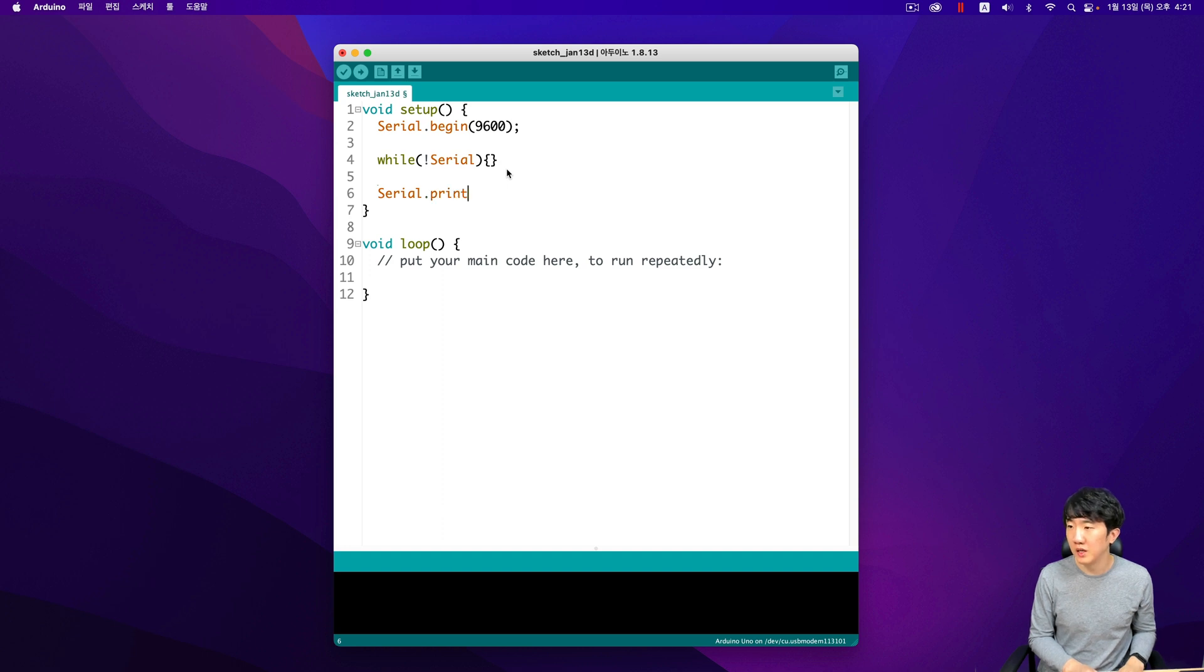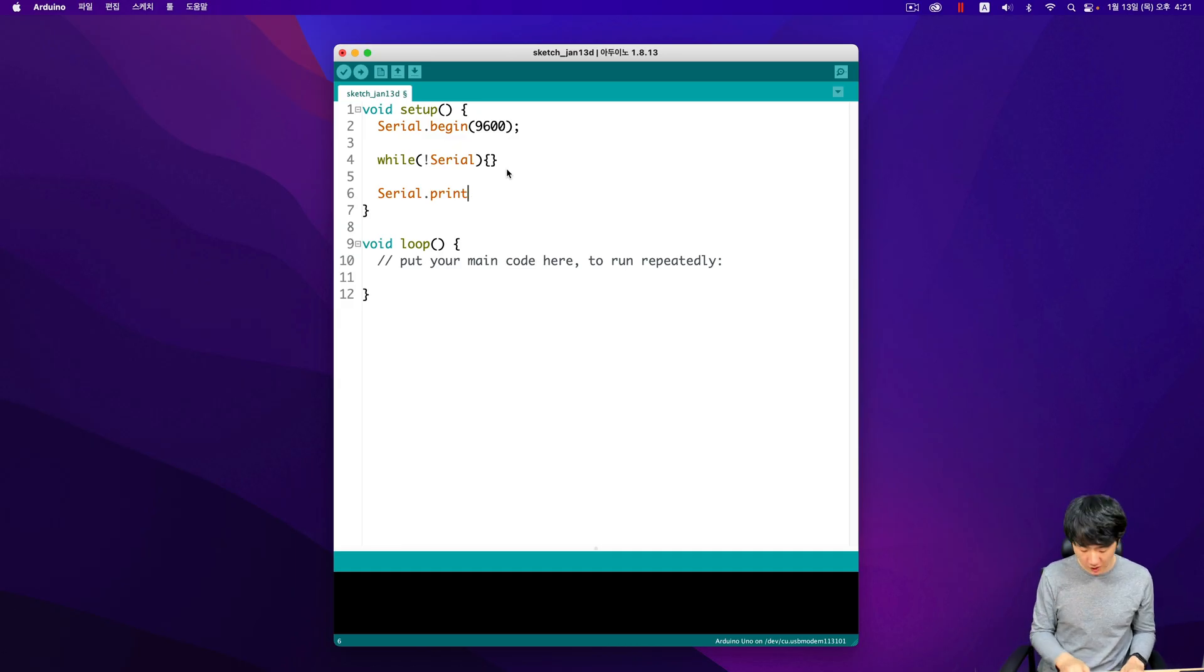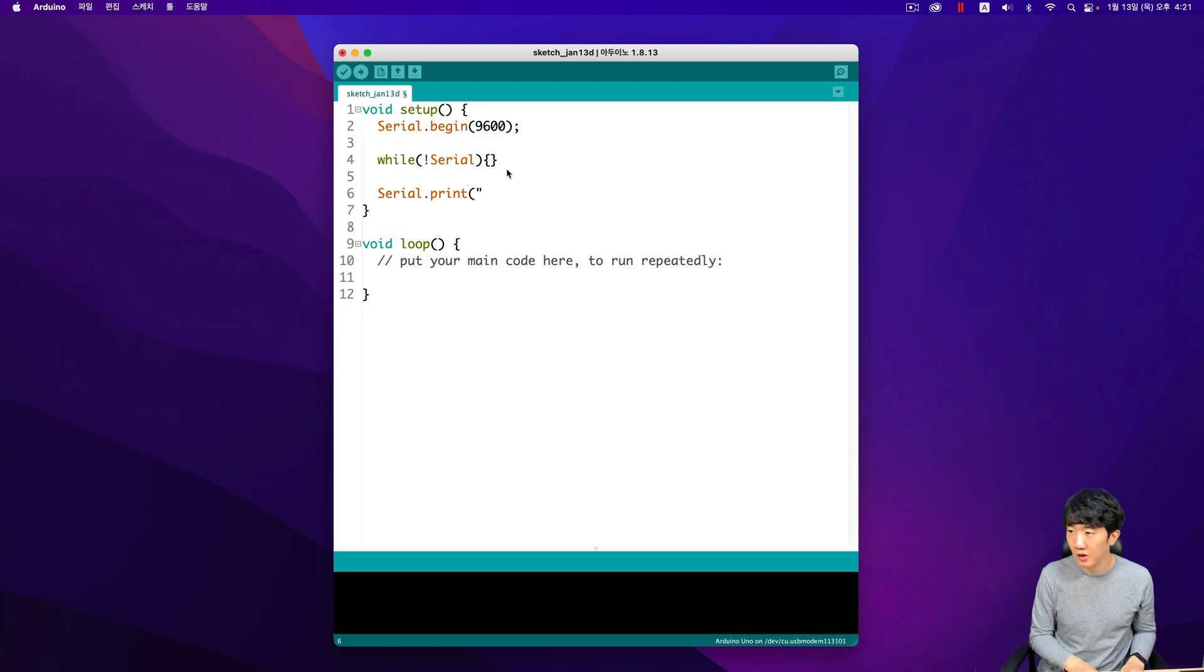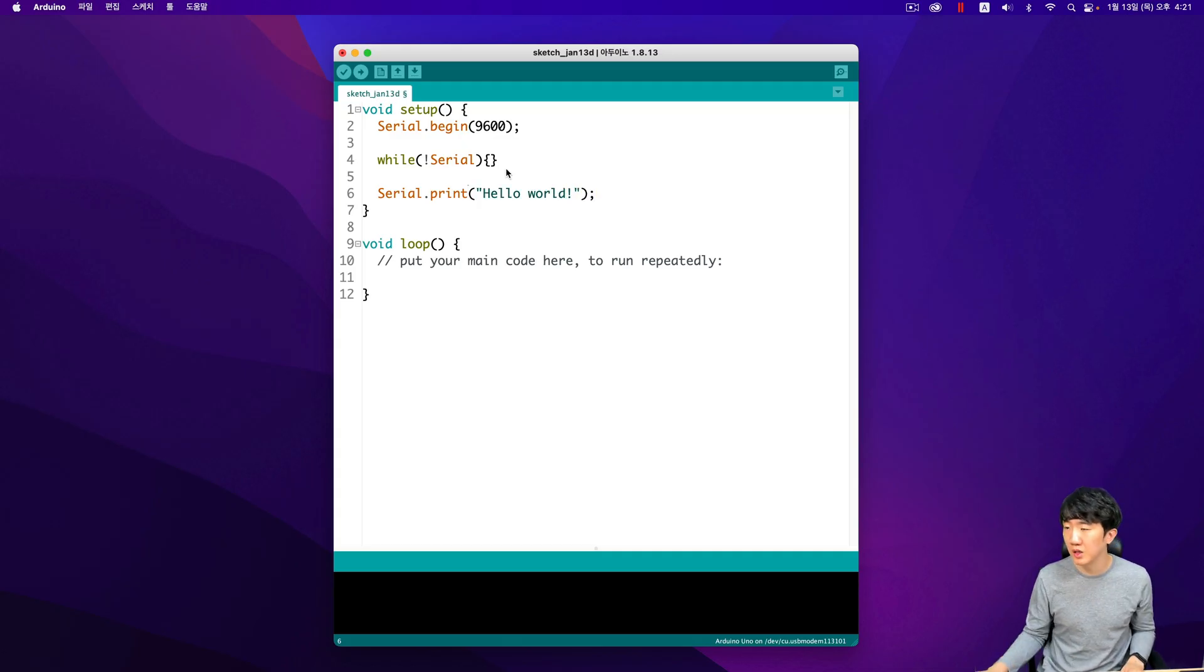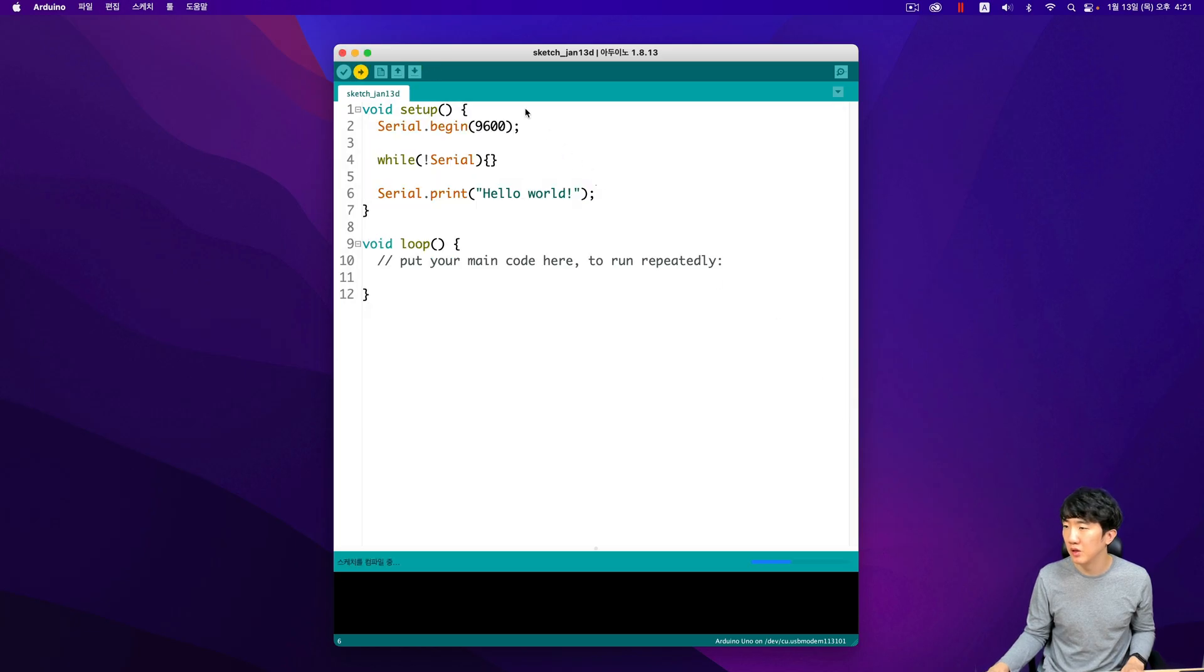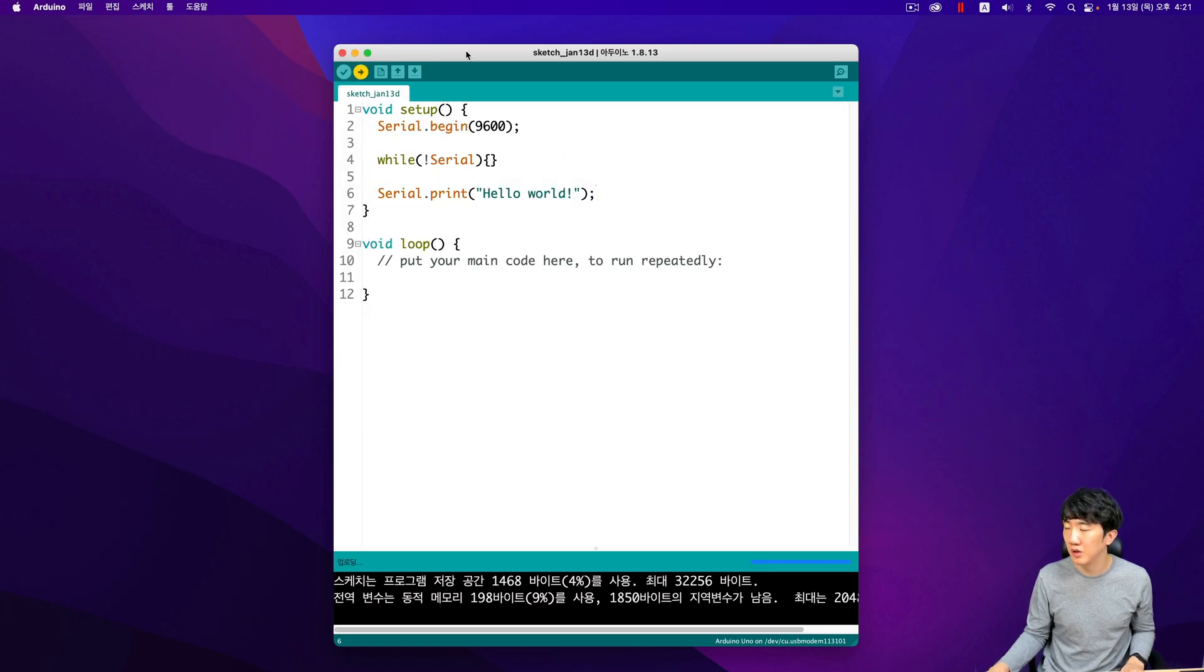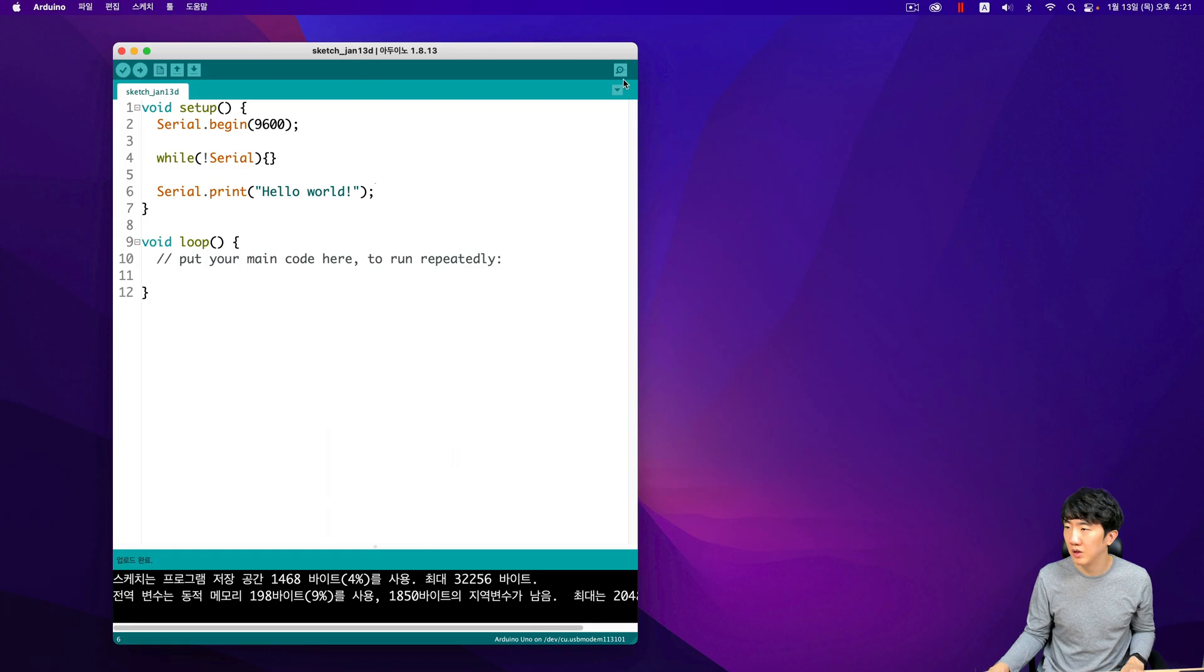Once everything is ready and connected, I will send a message saying hello world from the Arduino side to the PC side. After entering the text hello world and uploading it, you will then see the serial monitor displayed at the top right corner of the screen. This process is essential for verifying that your input has been successfully uploaded and is now visible on the monitor.